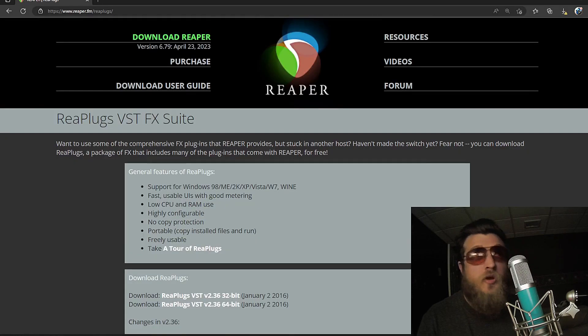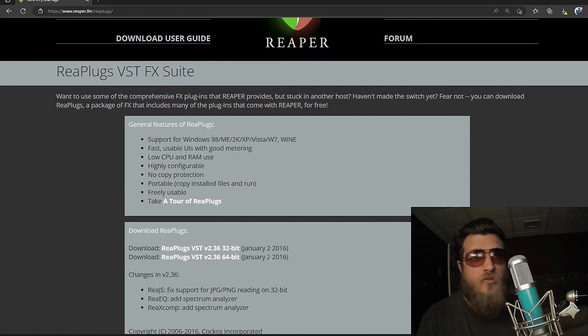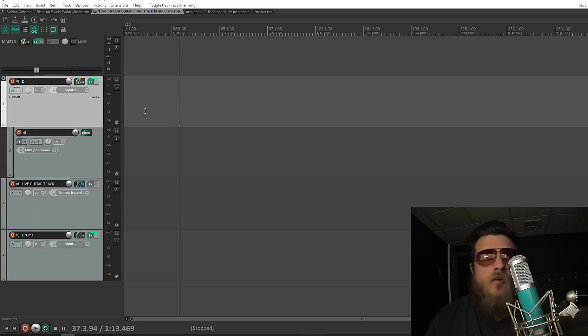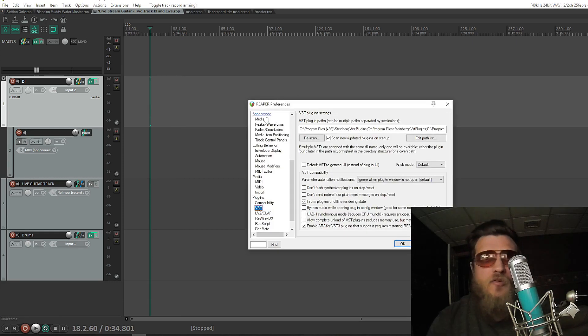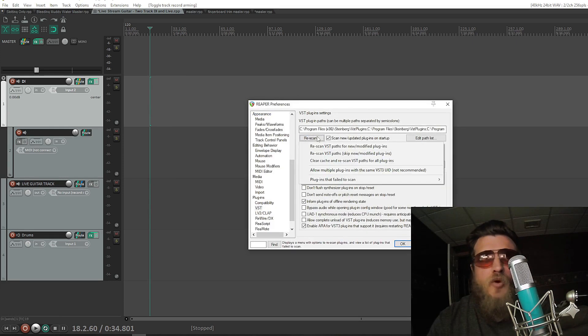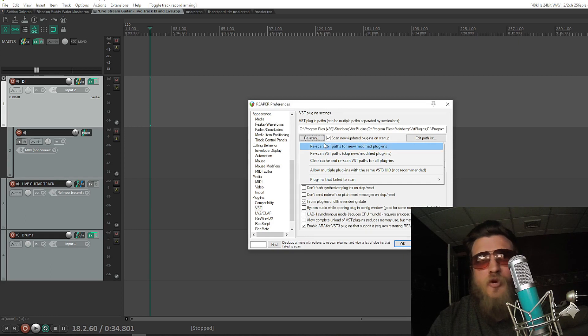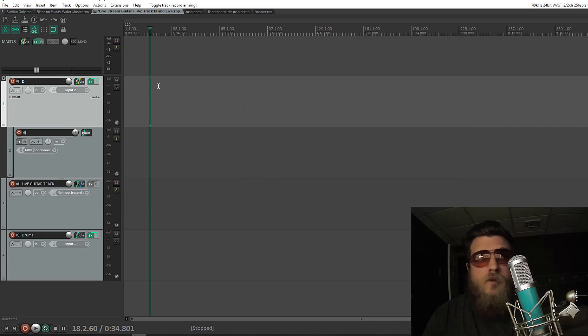You're going to go to reaper.fm/replugs and download RePlugs. Then close Reaper and reopen it to make sure it installs, or hit Control-P to go to Preferences, go to VST, and go to Rescan VST Paths for New or Modified Plugins.